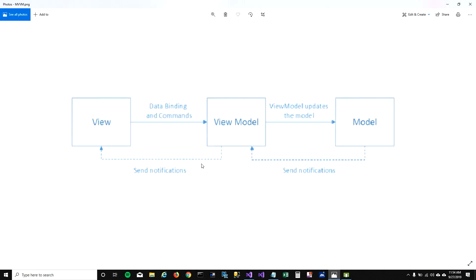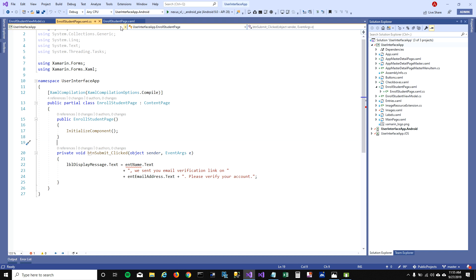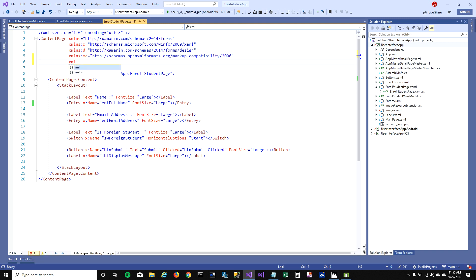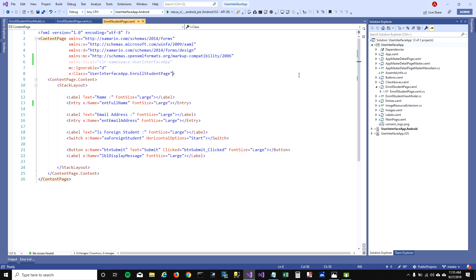MVVM is a design pattern and it can be used with any programming language. But there are very few programming languages which provide binding between view and view model — and fortunately, Xamarin.Forms does that. So how do we bind our EnrollStudentViewModel with our UI? We'll have to go into our UI and pull a namespace first. I'm going to call it as a local variable — it's the UserInterface namespace.